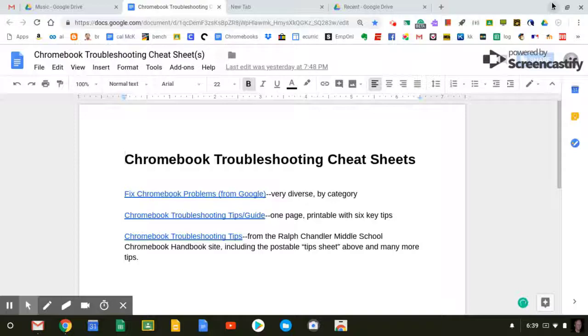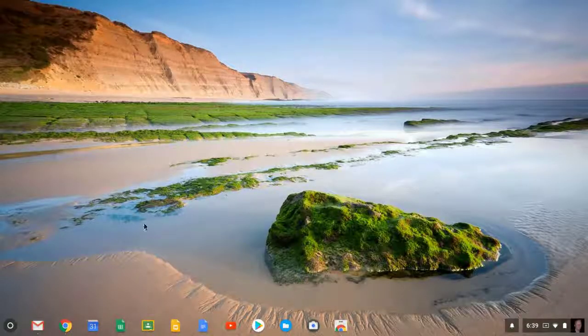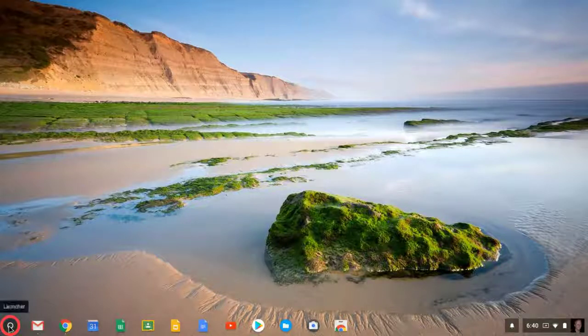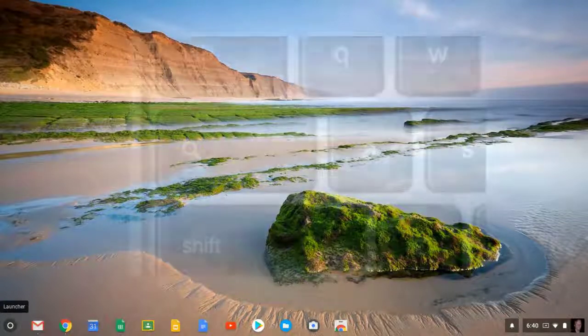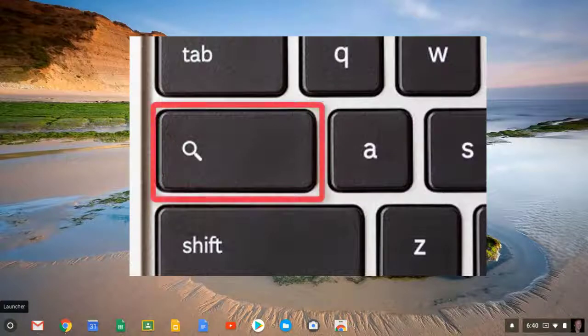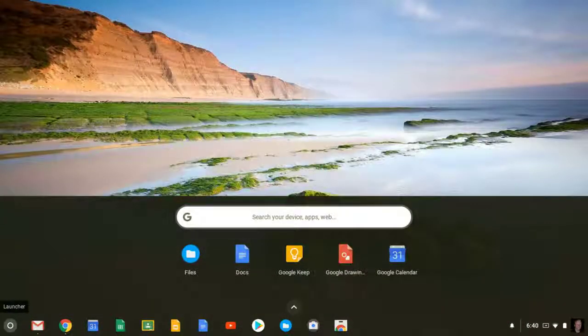The launcher can be accessed by clicking on this little circle in the bottom left corner of the shelf, or you can press the Search button on your Chromebook keyboard. It's the third button up on the left side of the keyboard. Press that Search button, and the launcher will pop up.